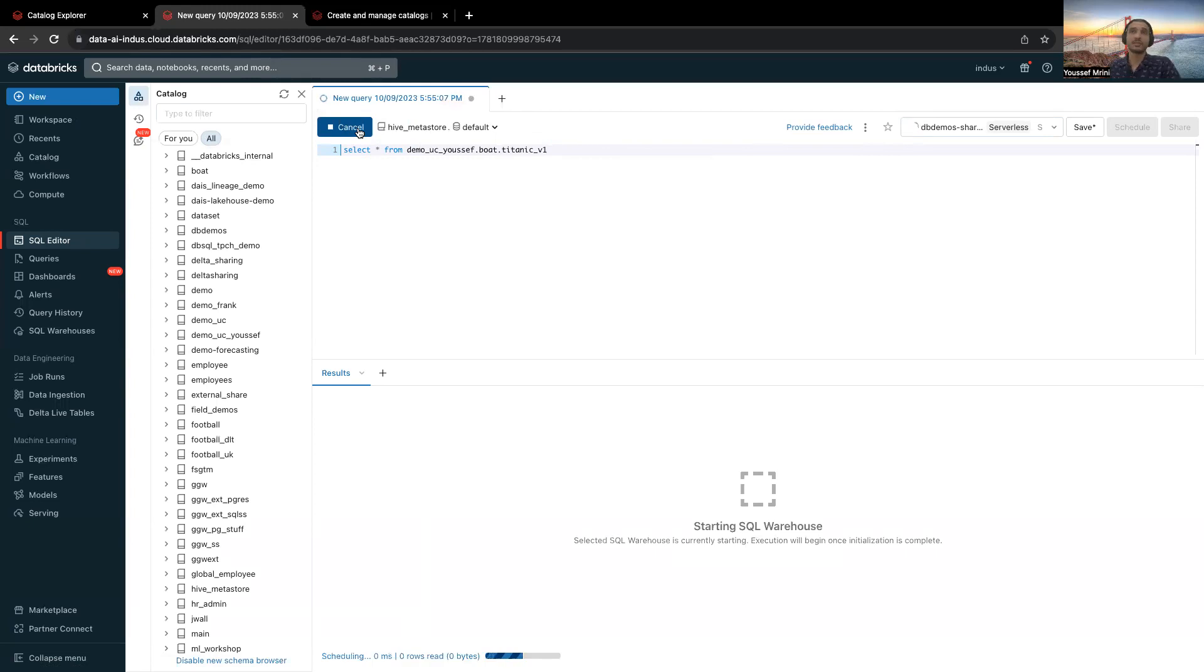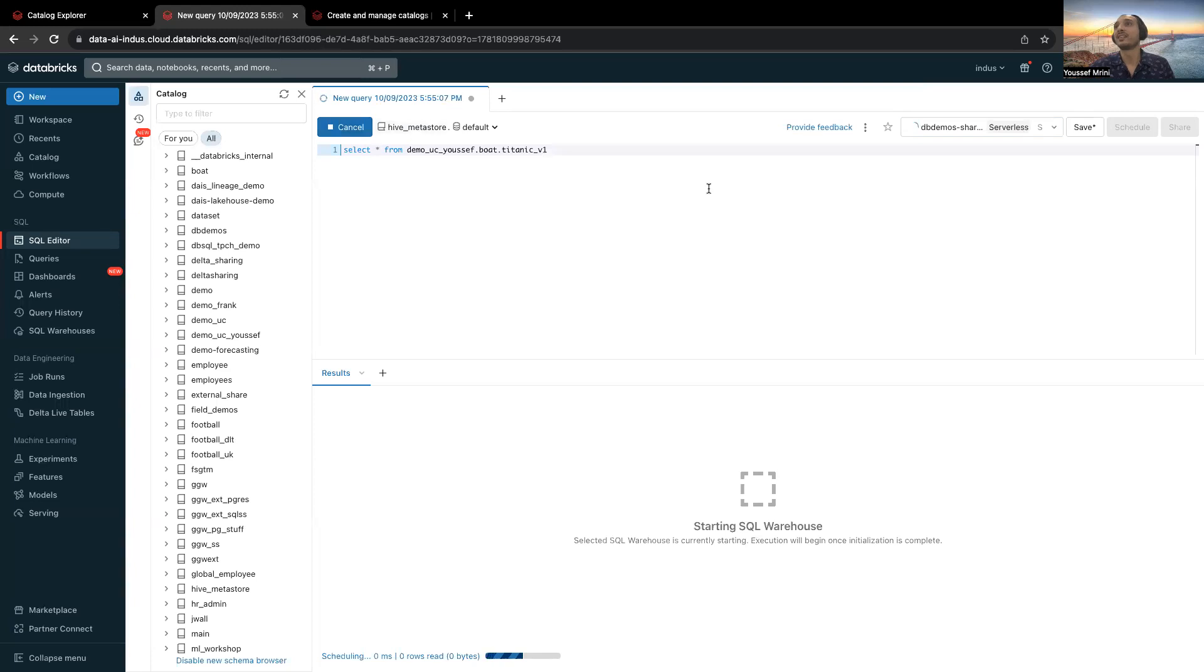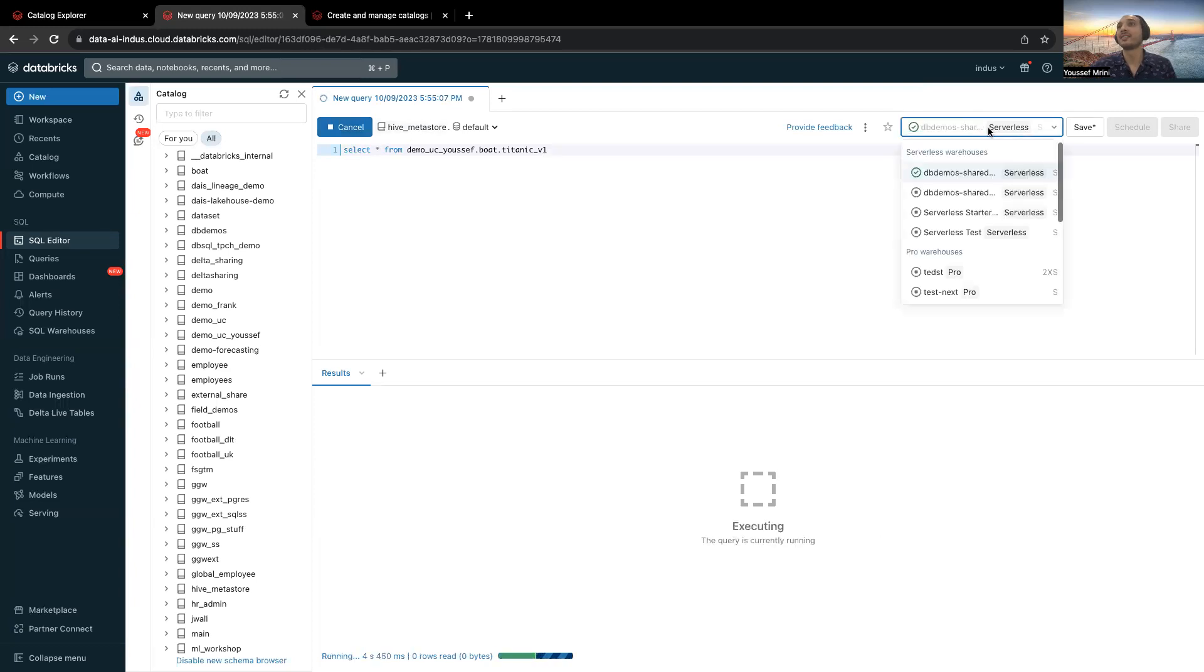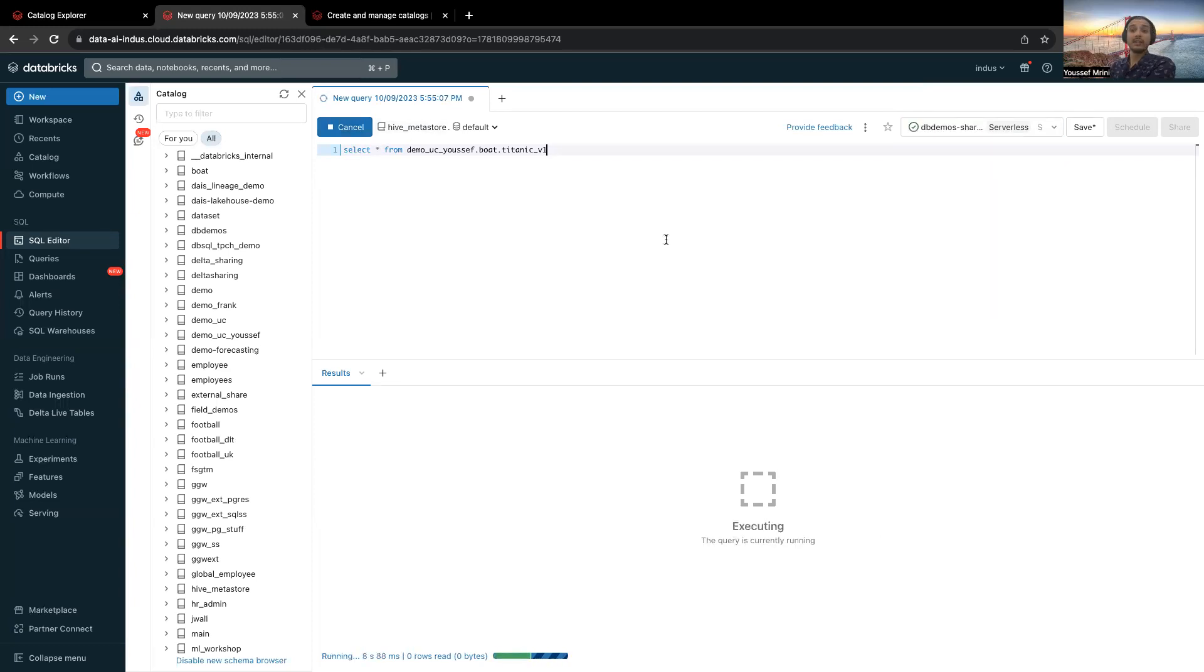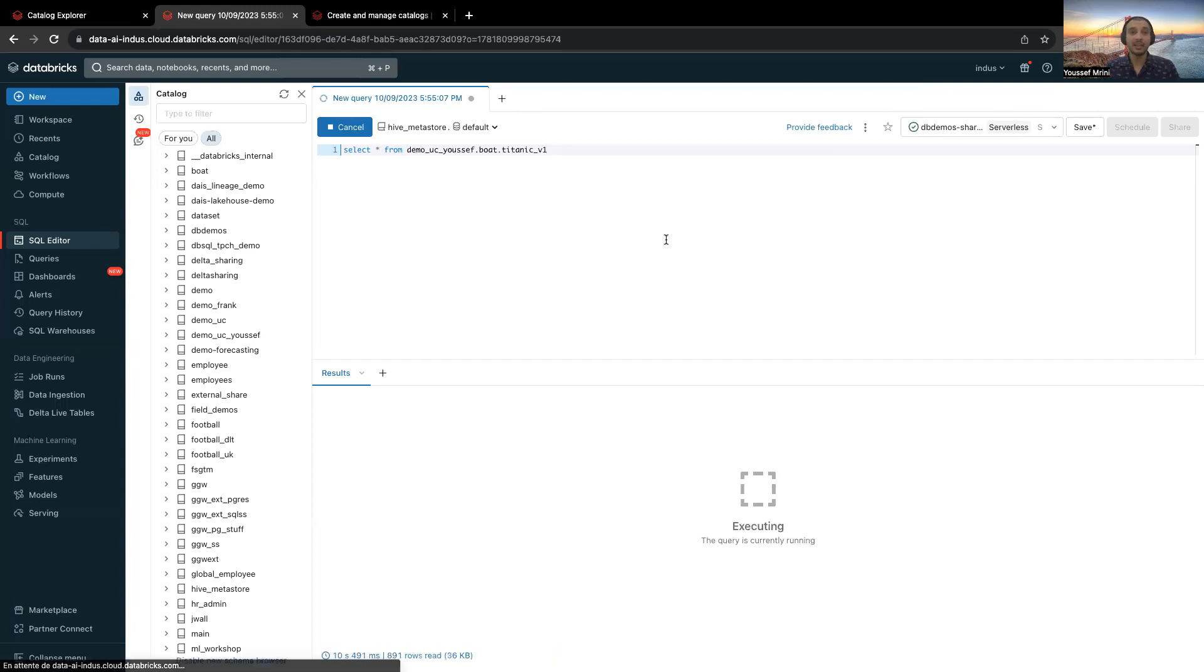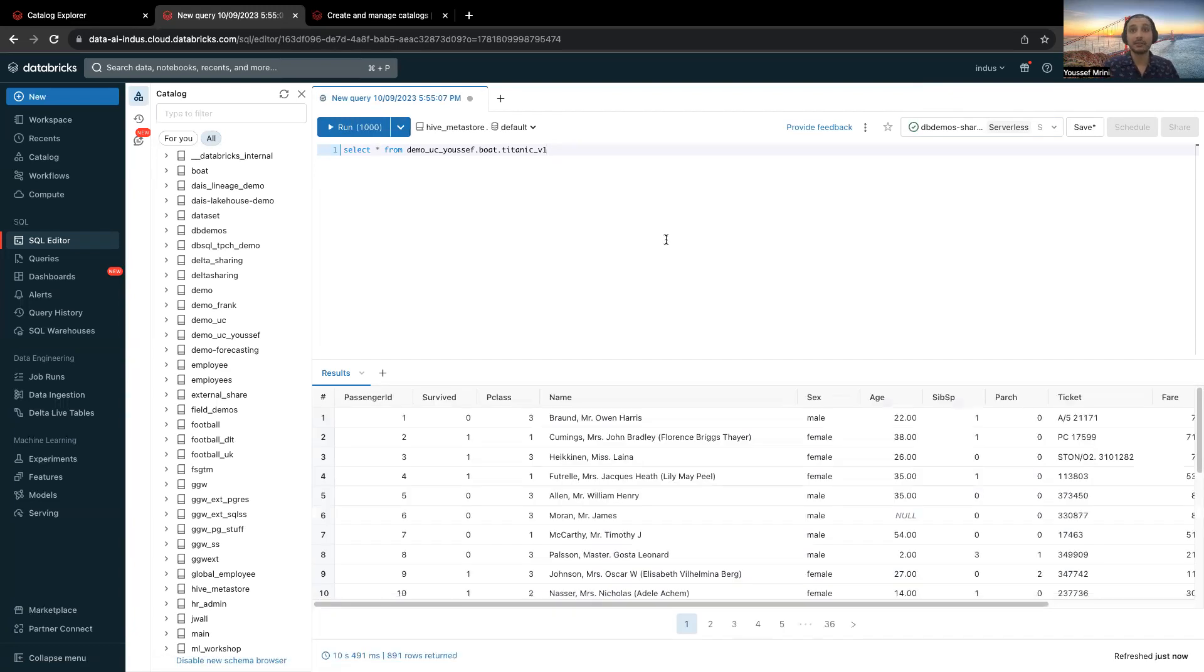If I run this query, this will start a serverless SQL warehouse, then it will query, get this data and bring it back to me. It's possible.